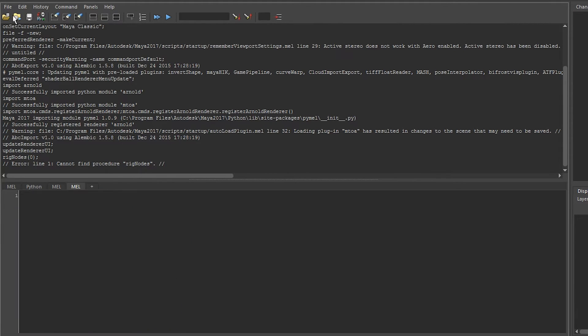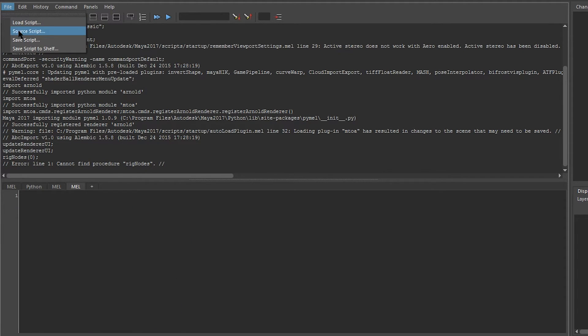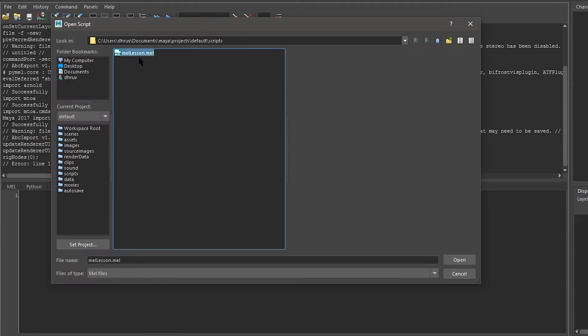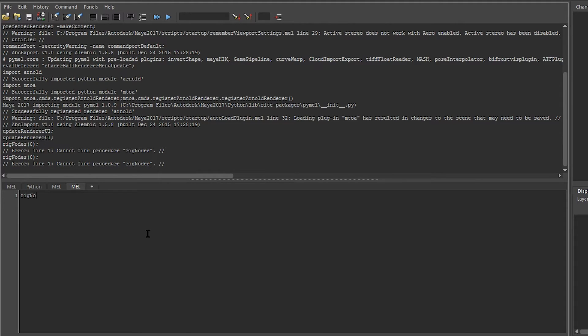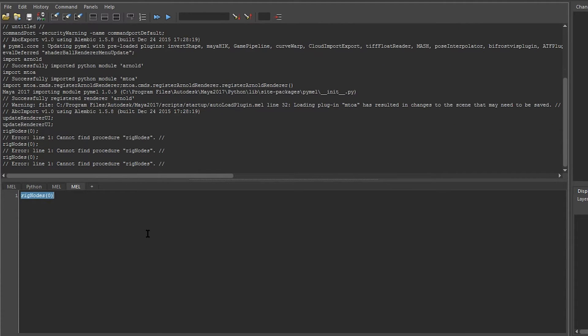We can also source it in by using source script, which loads it into memory and executes it immediately. So if we were to now run rig nodes, it will say cannot find procedure rig nodes. Now why is this?